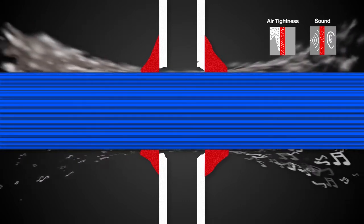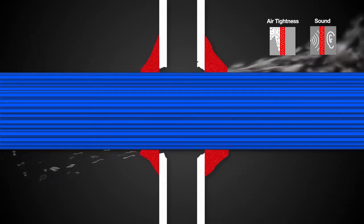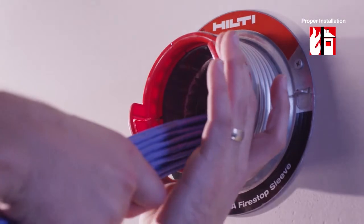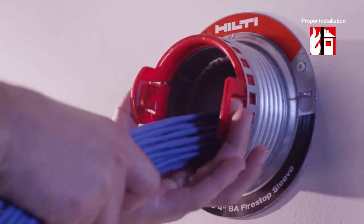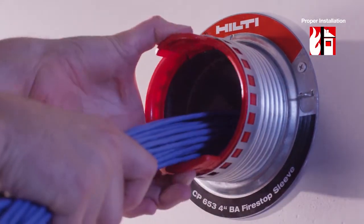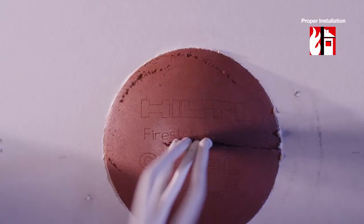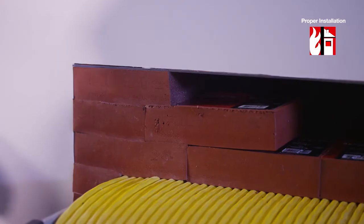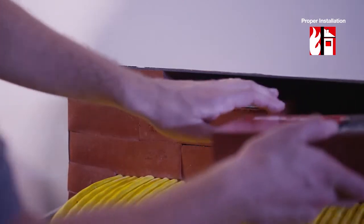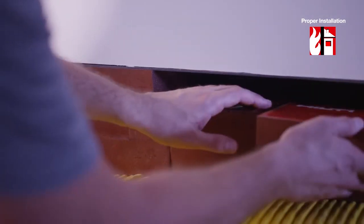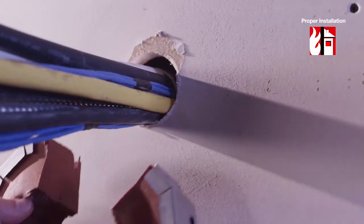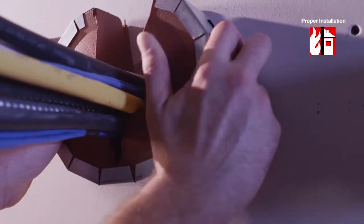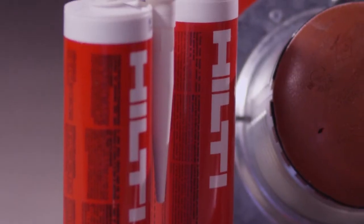toxic gases and sound to travel throughout a building. Hilti offers an exclusive line of cable management products that facilitate proper installation with innovative pre-installed solutions designed to limit the migration of smoke, toxic gases, and sound transmission for most common cable penetrations.